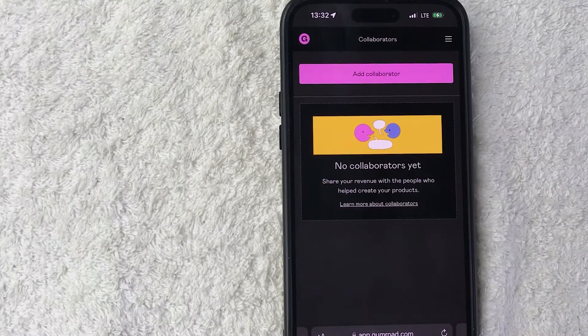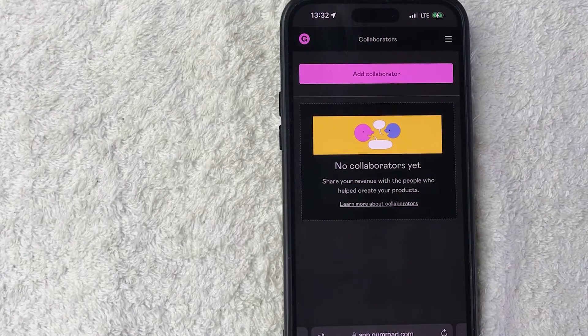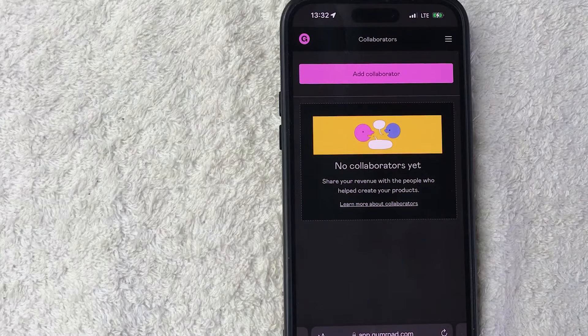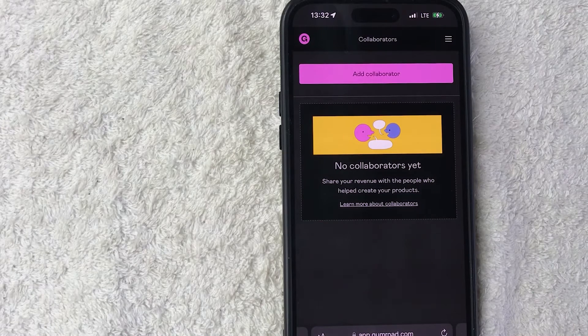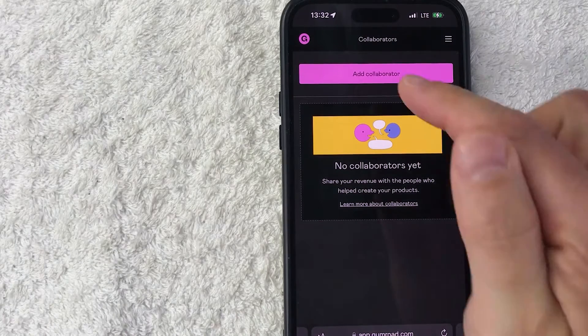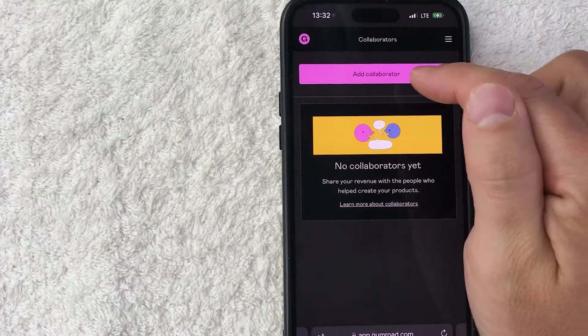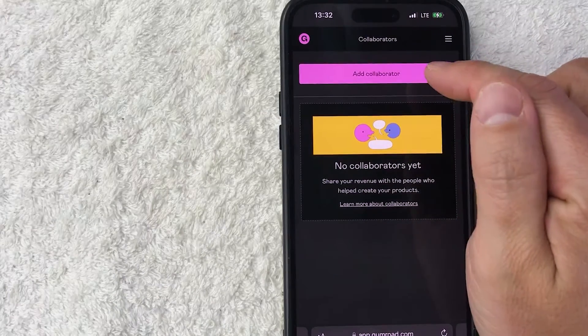Once you do that you're going to see all of the collaborations that you have already, but in order to add a collaborator to your account or to a specific product, click on this pink Add Collaborator button here on the top.